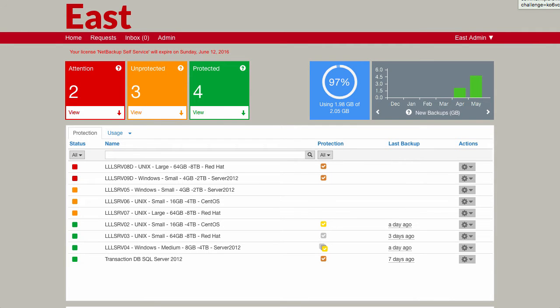In this demonstration of NetBackup self-service, we're going to be having a look at the tenant view of the portal. You can see I've logged in as a tenant user. You can see the main elements on the home page.